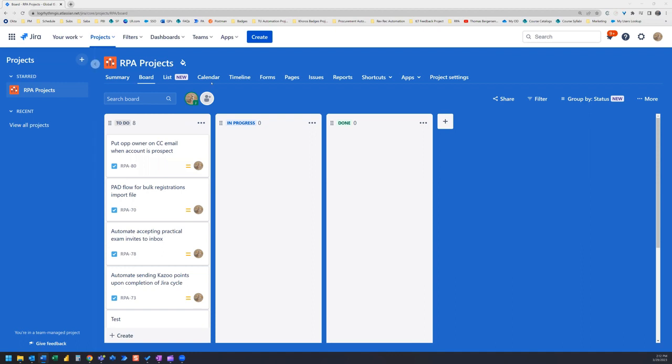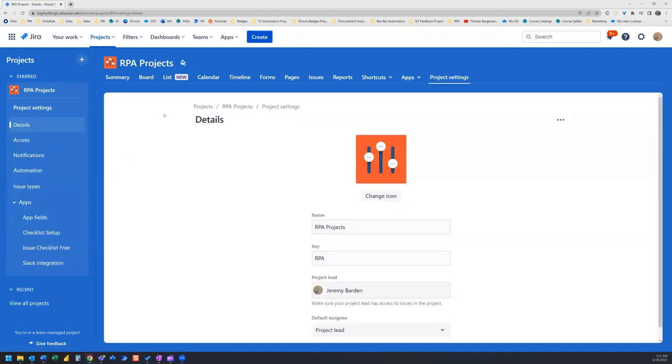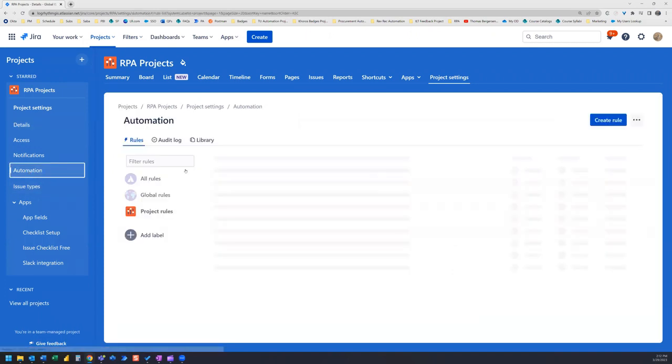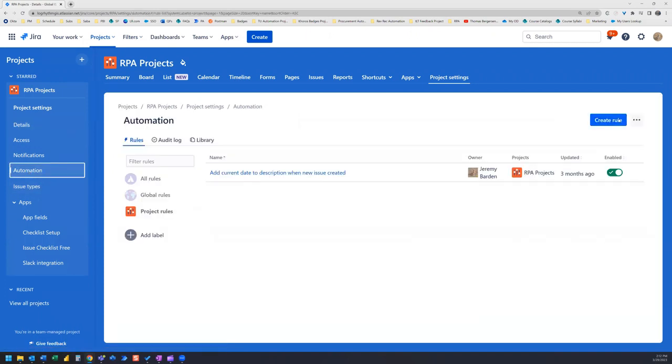First, you're going to want to open your project. Then go to Project Settings. Click on Automation. Create a new rule.